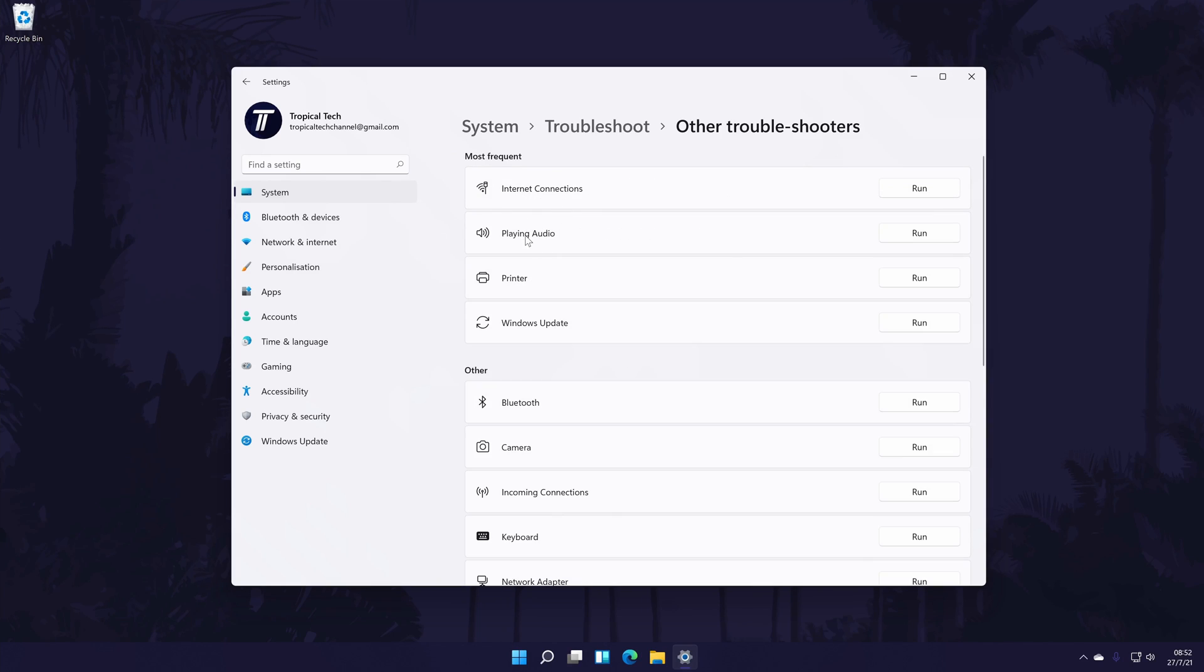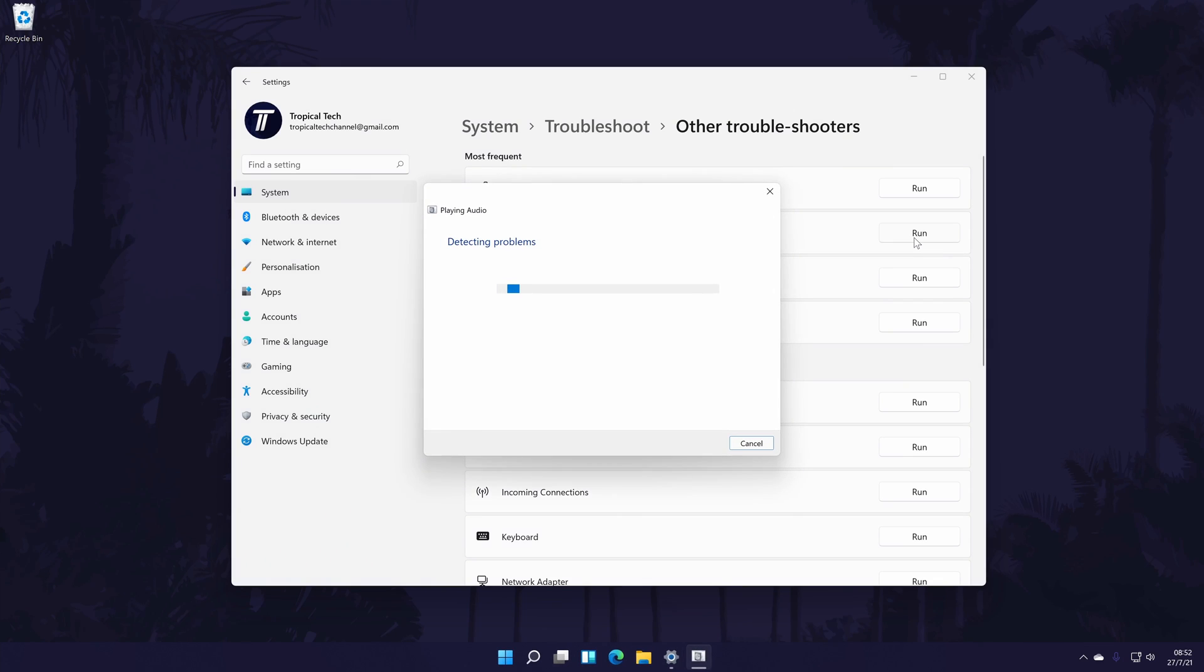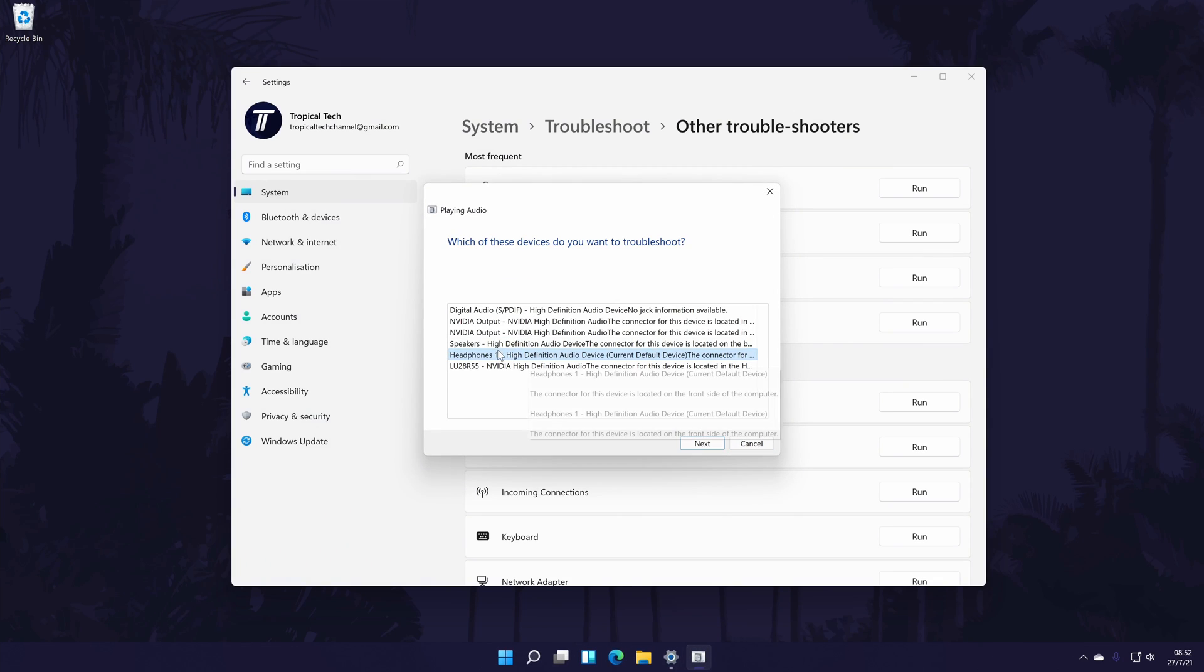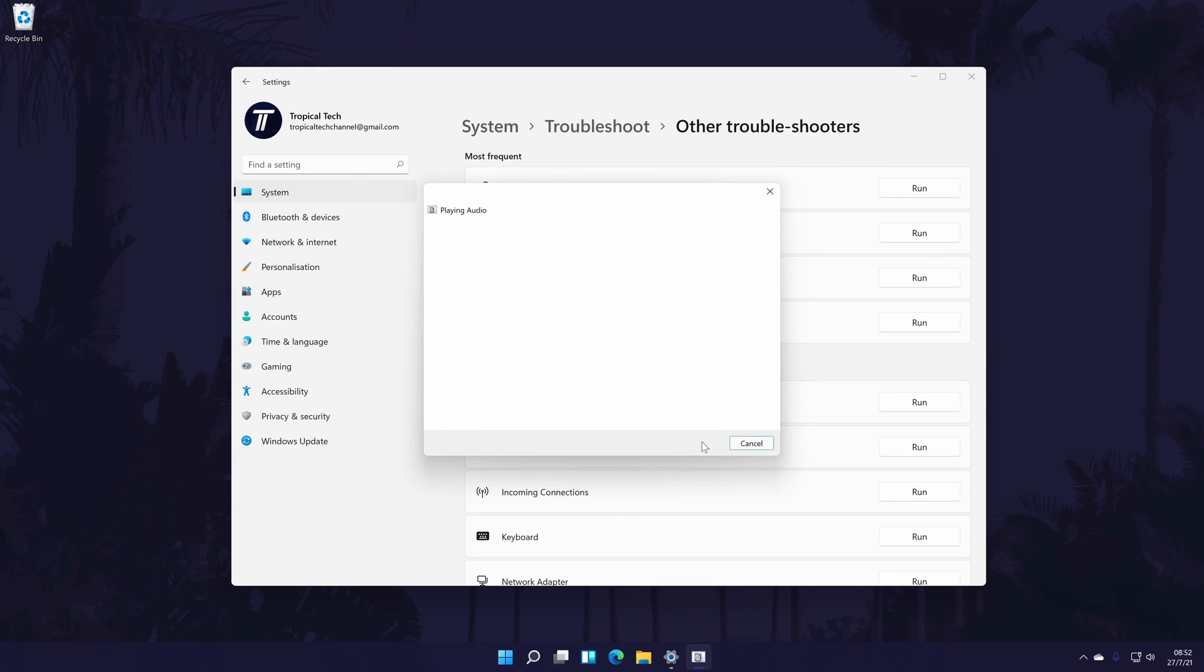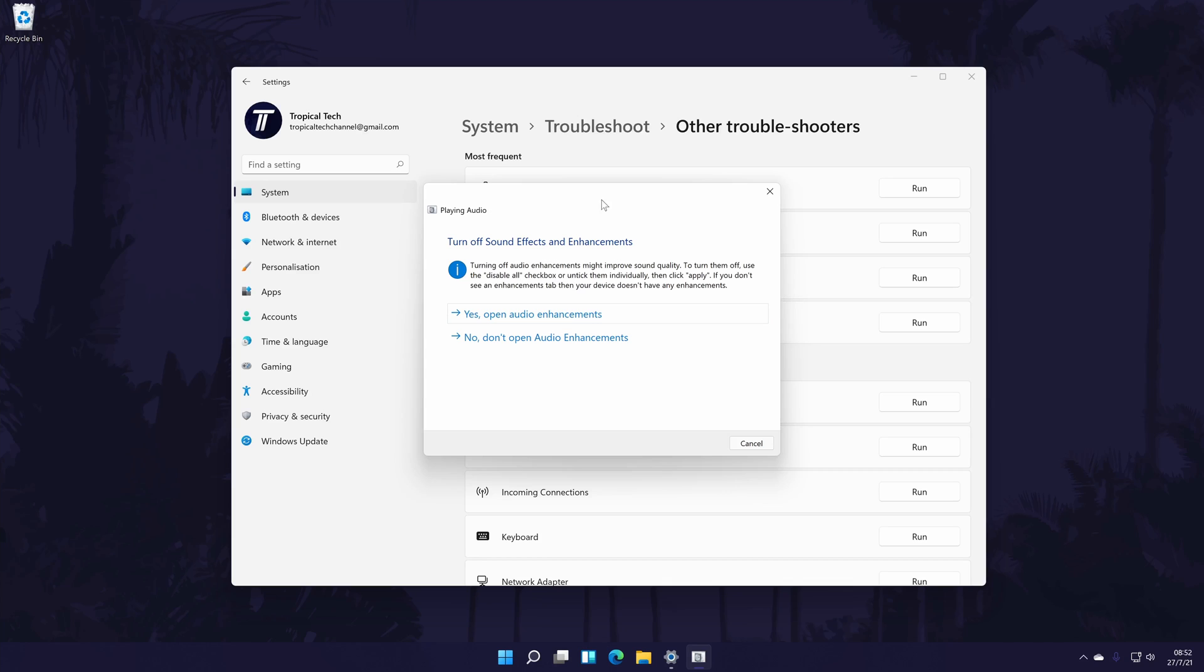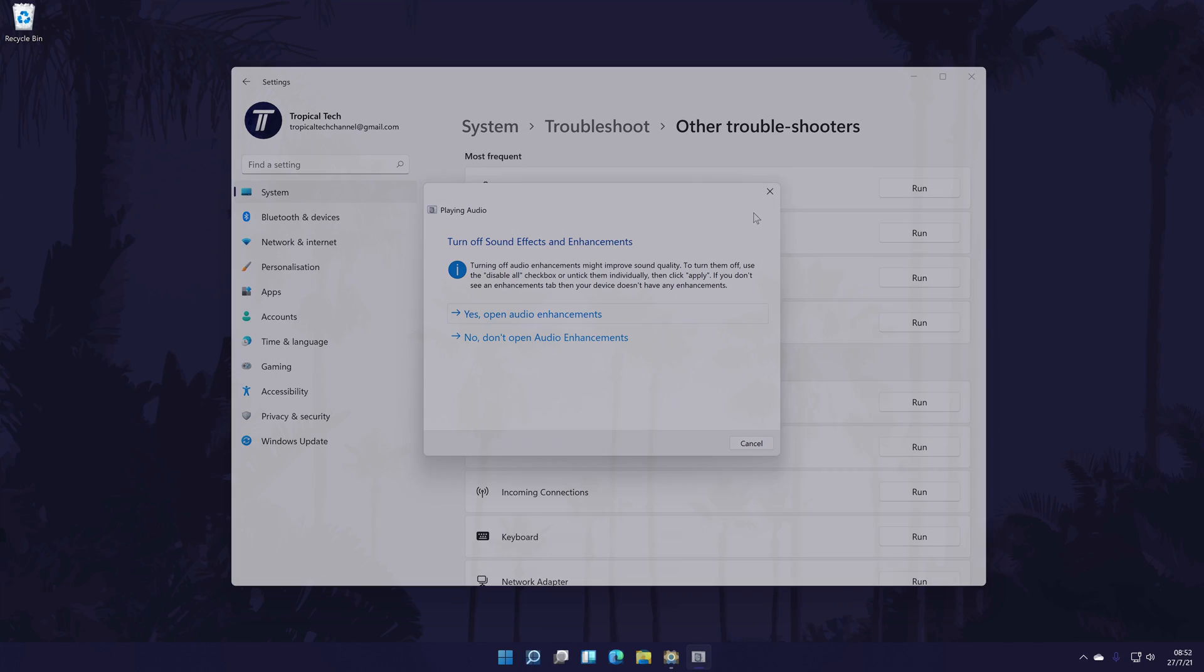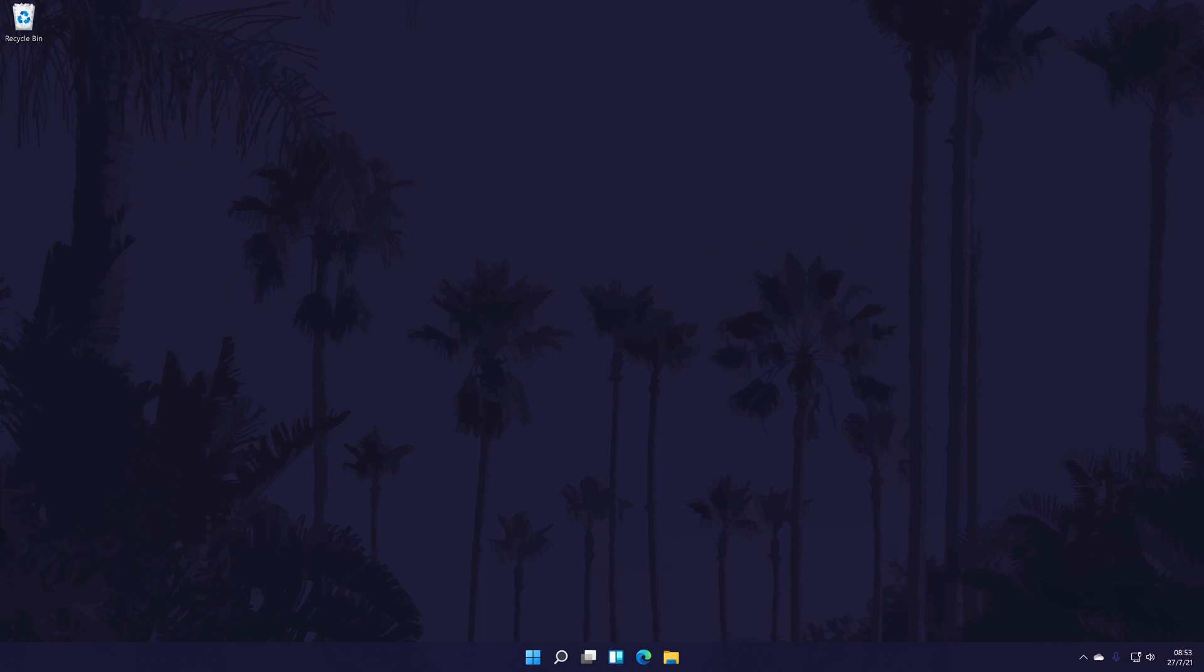Now click on run next to the playing audio troubleshooter and choose the device you want to use and allow Windows to look for any possible problems. Now that we have looked for and ruled out any issues with our headphones, we'll now move on to the methods to improve the quality.